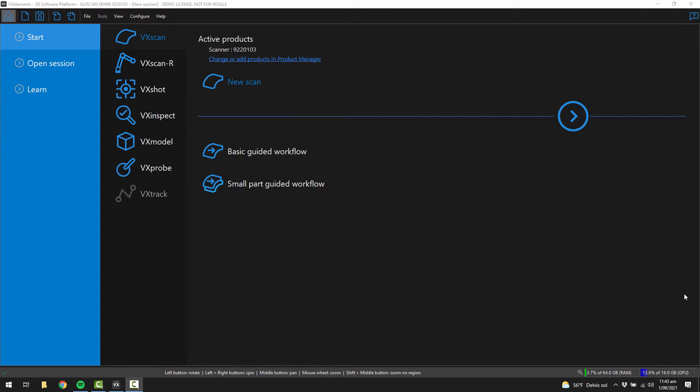So scan in 3D, replicate in 2D. So here's VxElements. This is the software that we use to power all of Creaform's 3D Scanners.